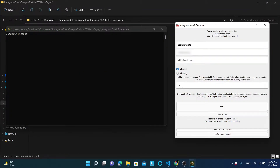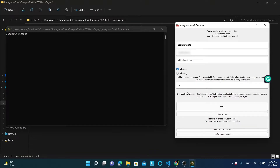Here you can set how many seconds the program should wait after extracting 10 to 20 emails. This is done to ensure that Instagram won't detect you as a bot when you are scraping emails. Now that everything is ready, click the start button.